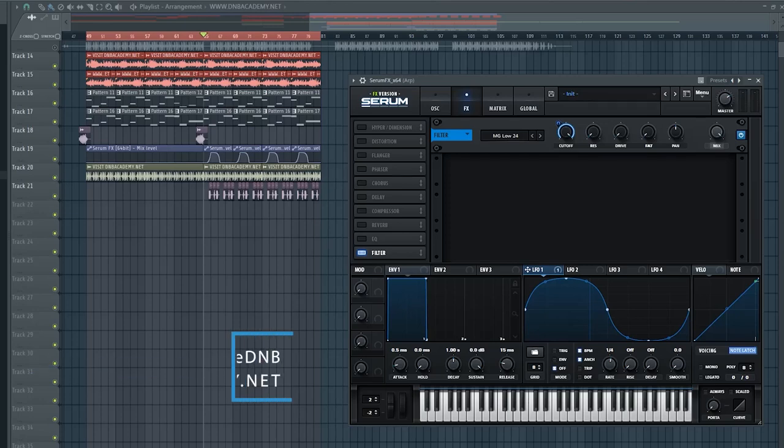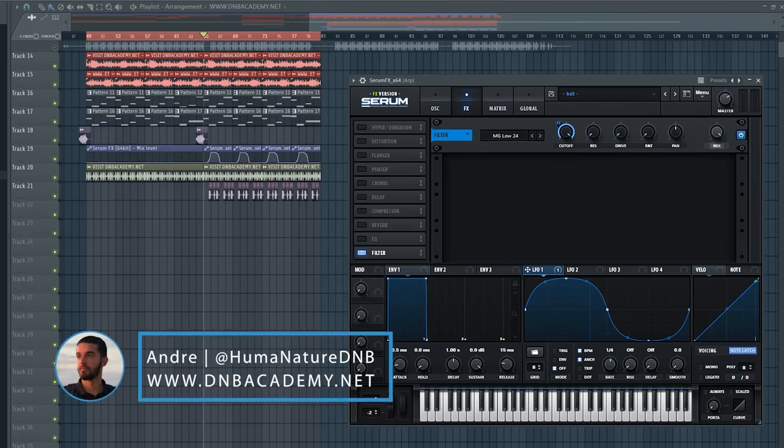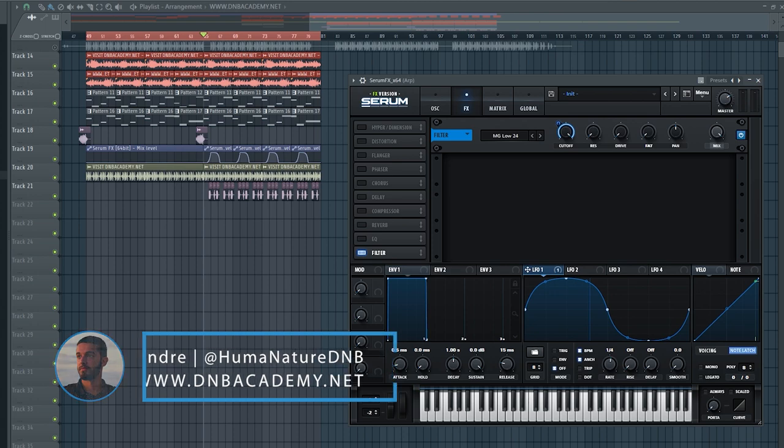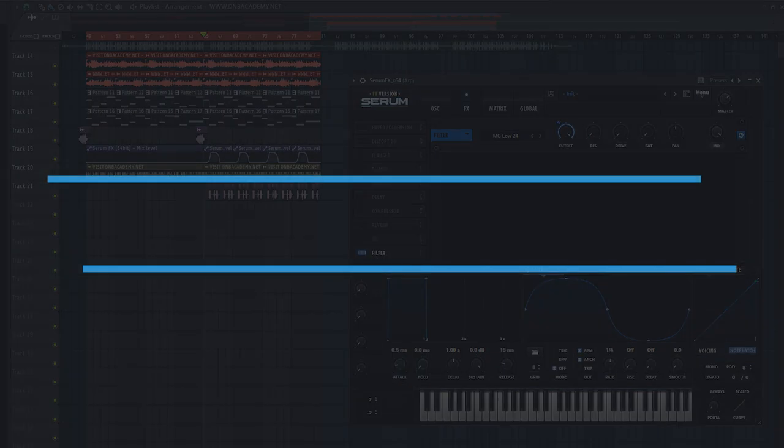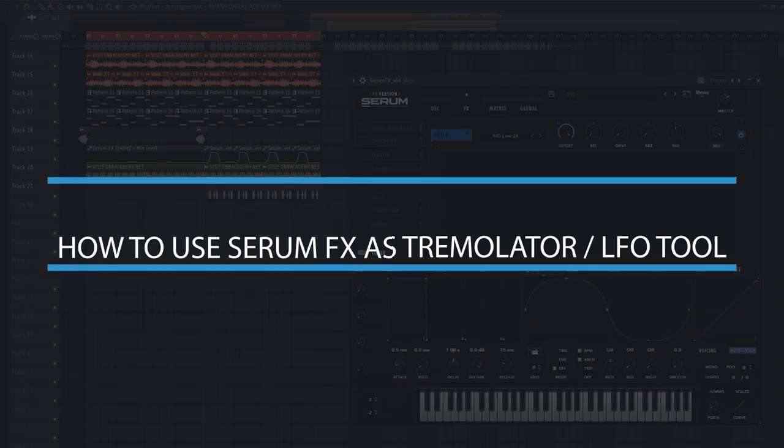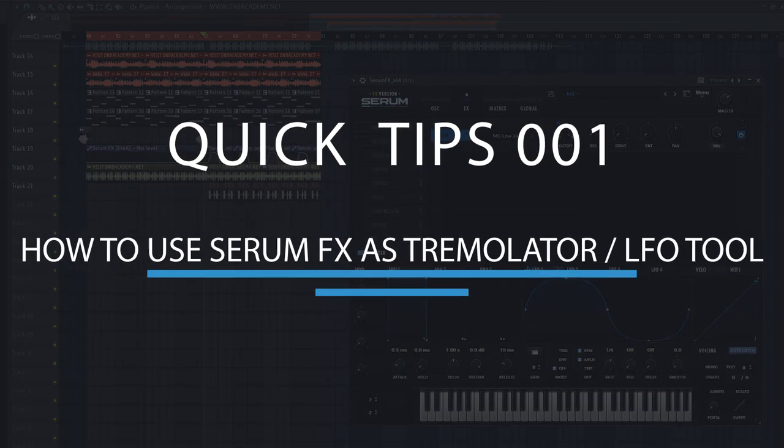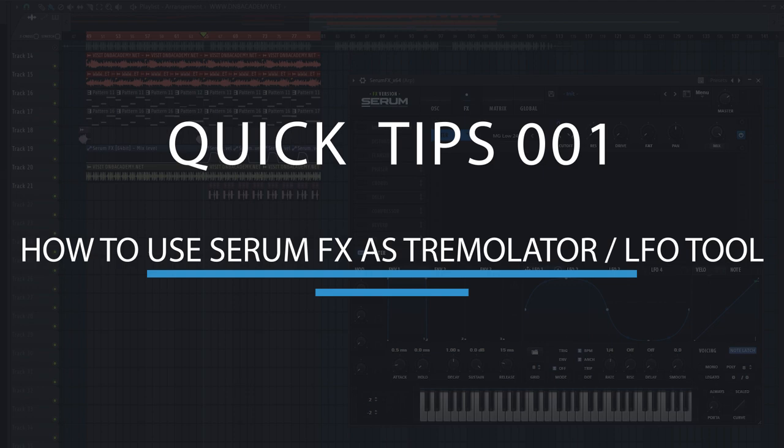Hey, it's Andre Human Nature with D&B Academy. And in this tutorial, I'm going to show you how you can use Serum FX the same way that you could use a tool like Soundtoys Tremulator or LFO tool.